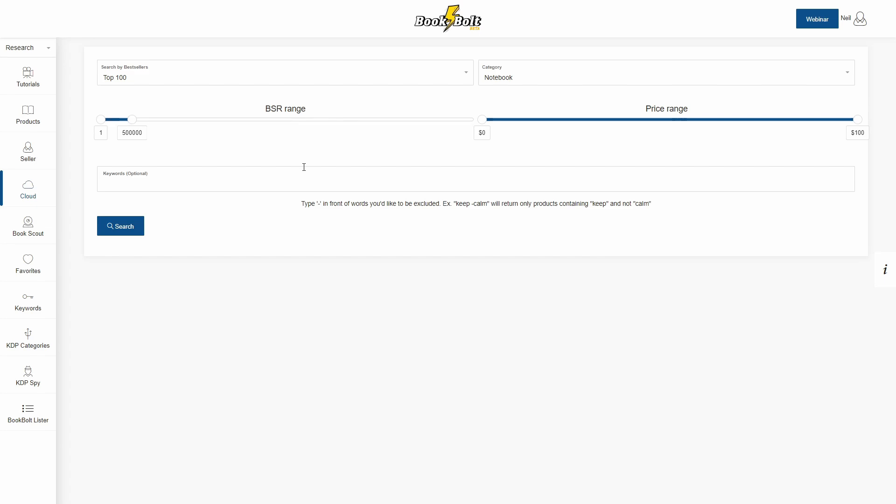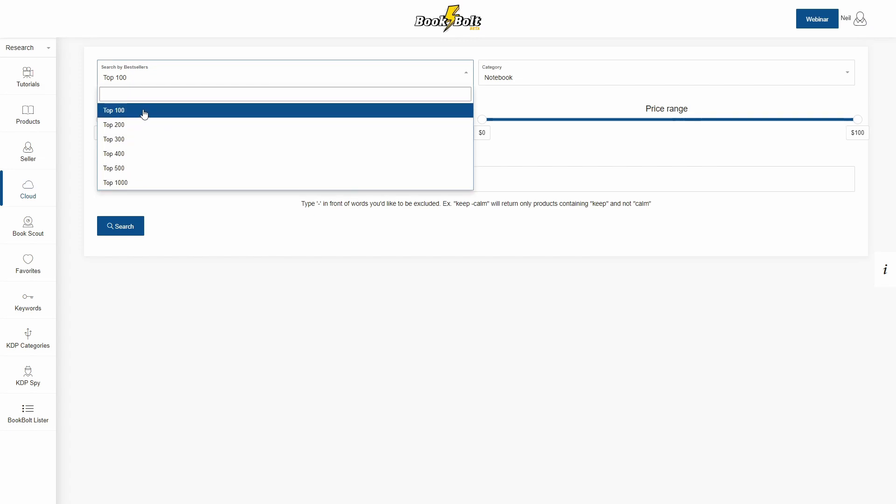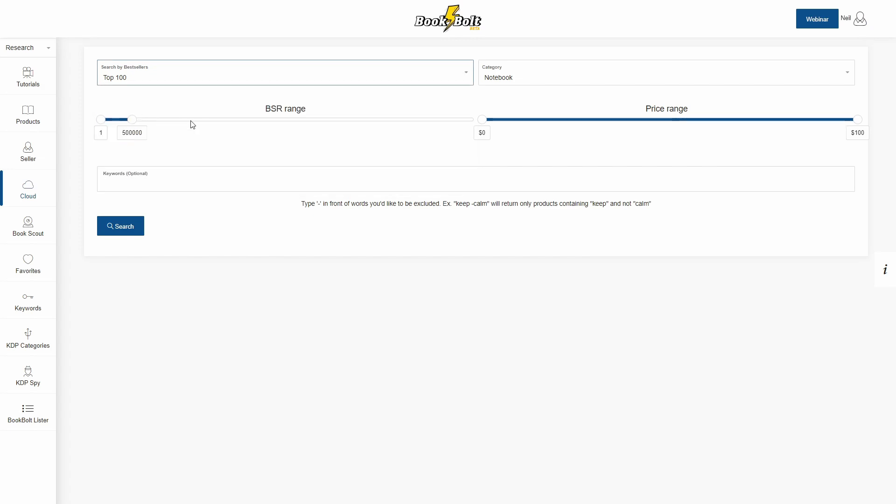But real quick, the way it works is you select how many best sellers you want to look at, top 100 up to top 1,000. I typically will keep it at top 100 if I'm just looking for what customers actually want to buy. Now below that you'll see a BSR or best sellers rank range. By default it is set to 1 to 500,000. One being the very best selling book, and this is a slider so you can slide this up and down.